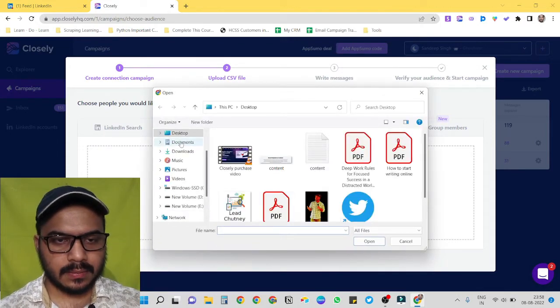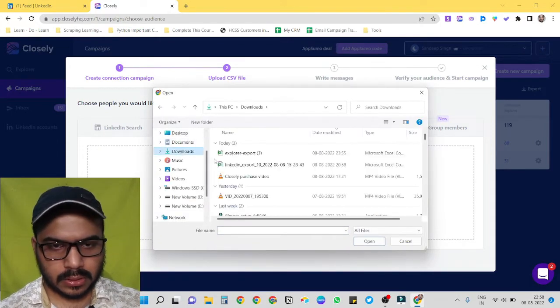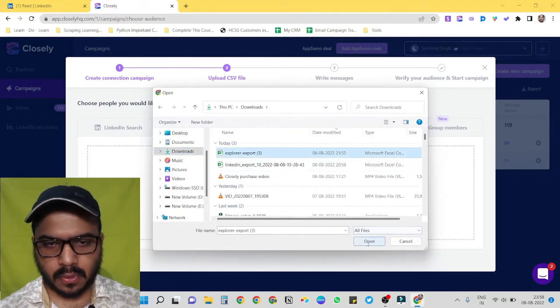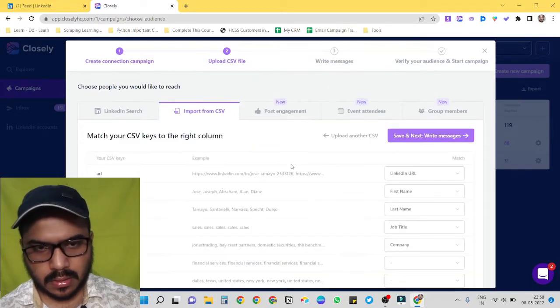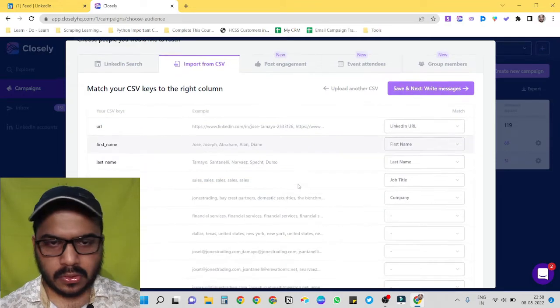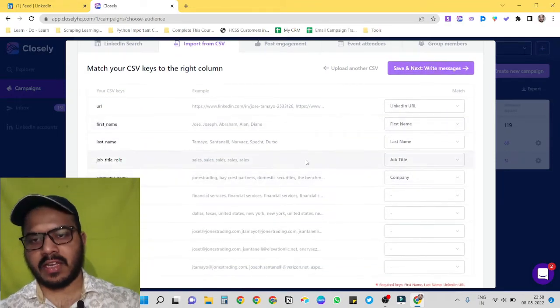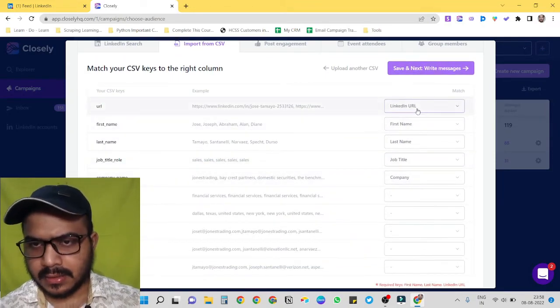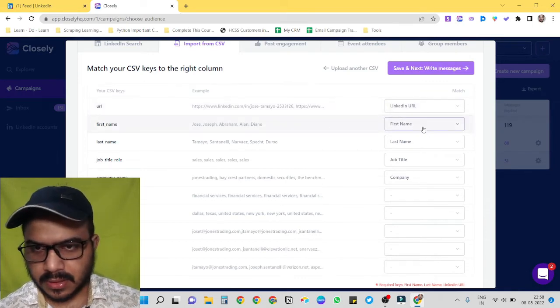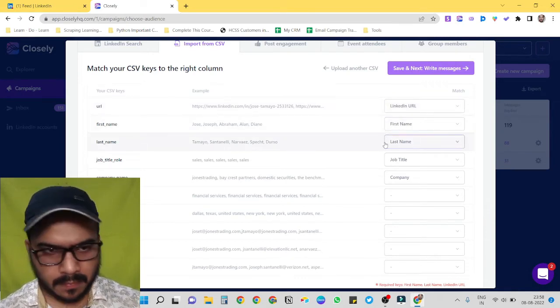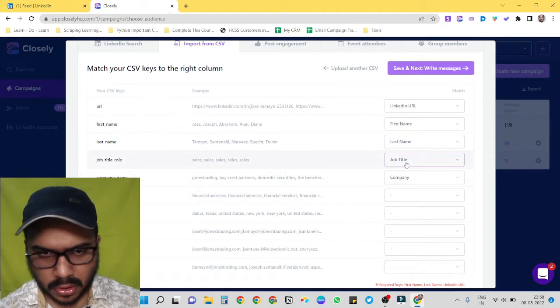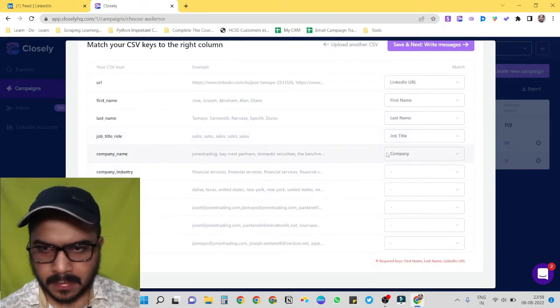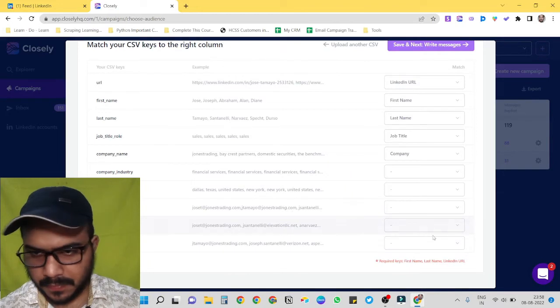So browse files. Now go to downloads, exporter, export. Okay, so now we just have to select our variables. So for URL it has selected LinkedIn URL, first name, first name, last name, last name. It has selected job title as well, company name.